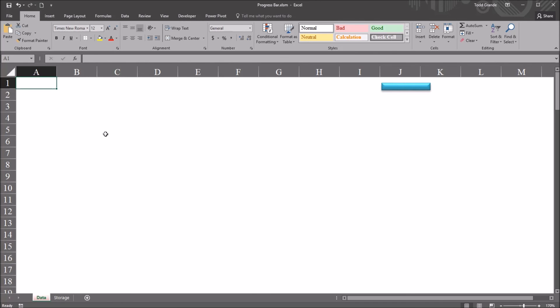Hello, this is Dr. Grande. Welcome to my video on using a progress bar control on a user form in Excel VBA.